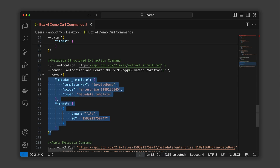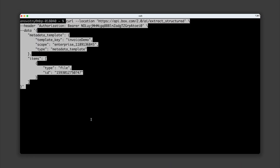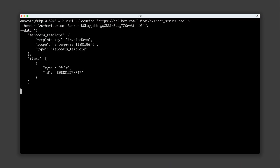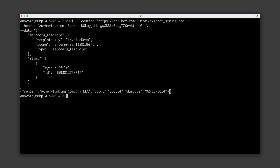Now, if I copy-paste this command into a terminal and hit enter, Box.ai will return the relevant information it finds based on the template.